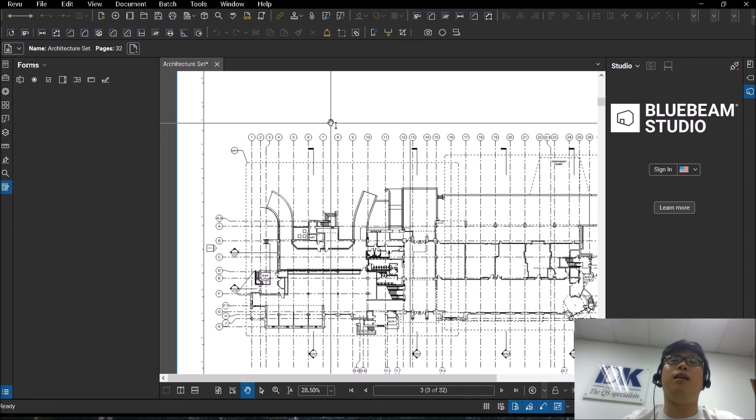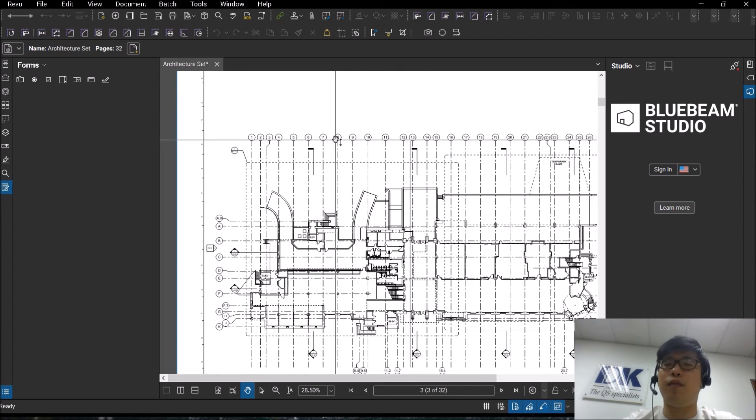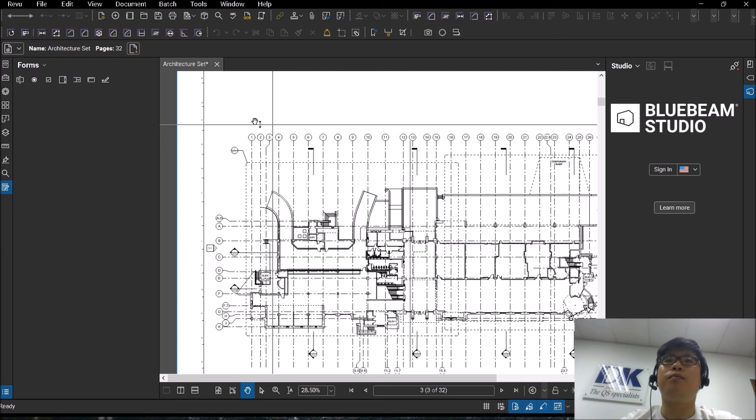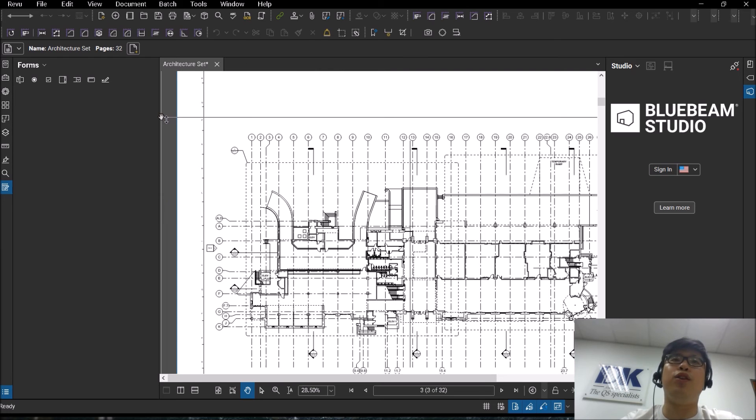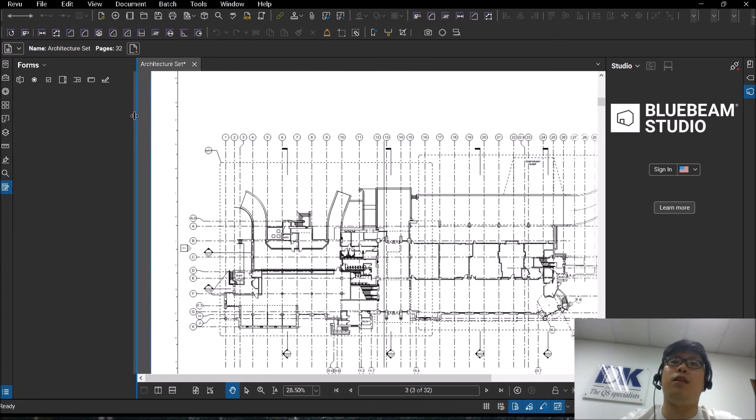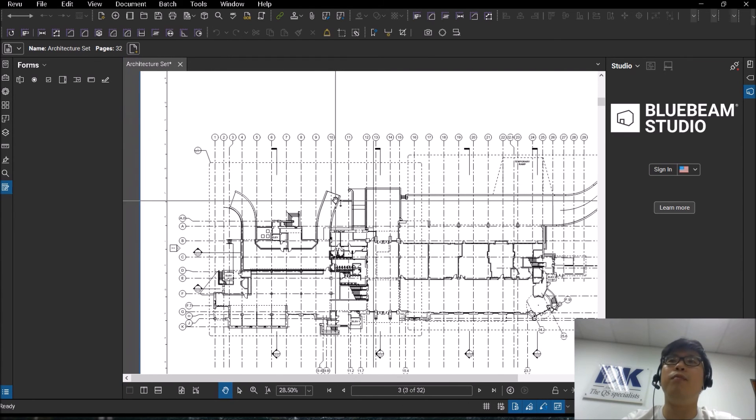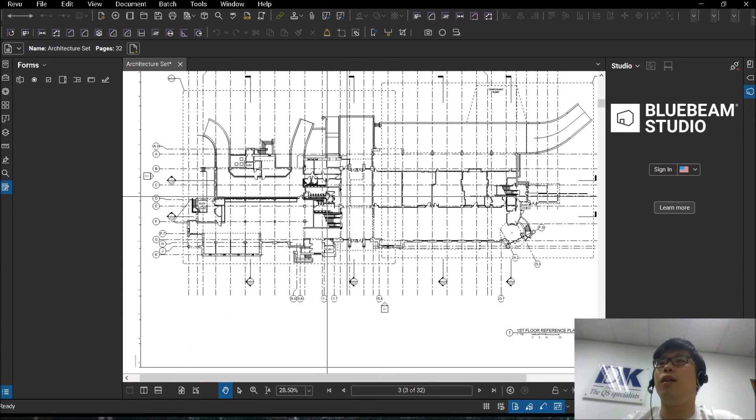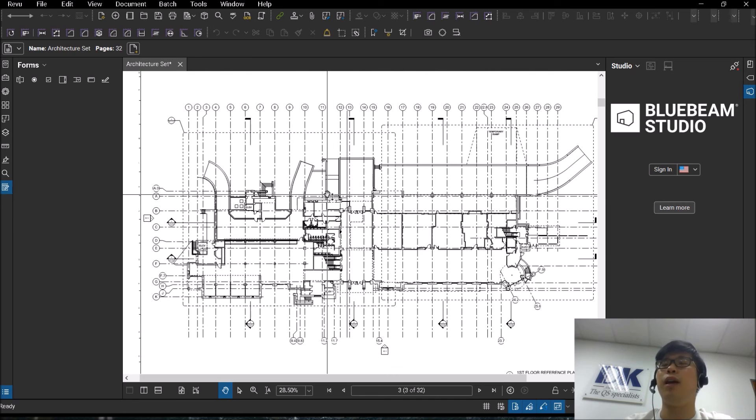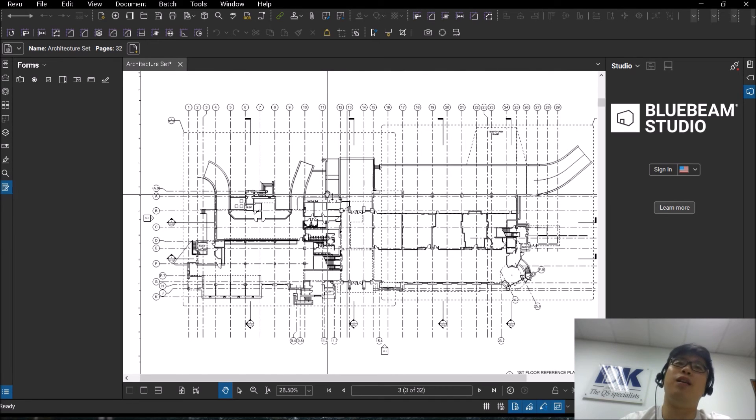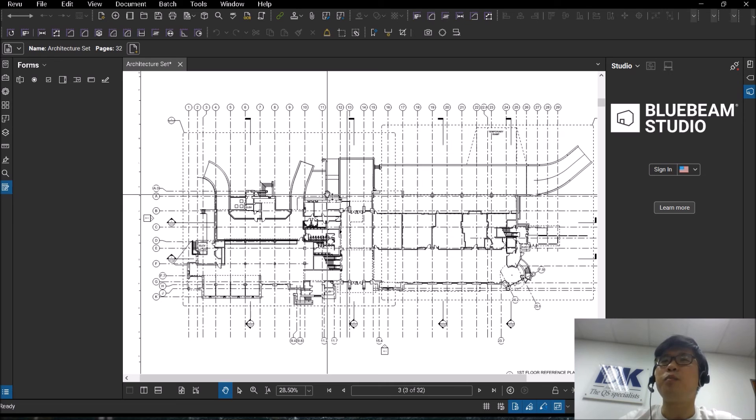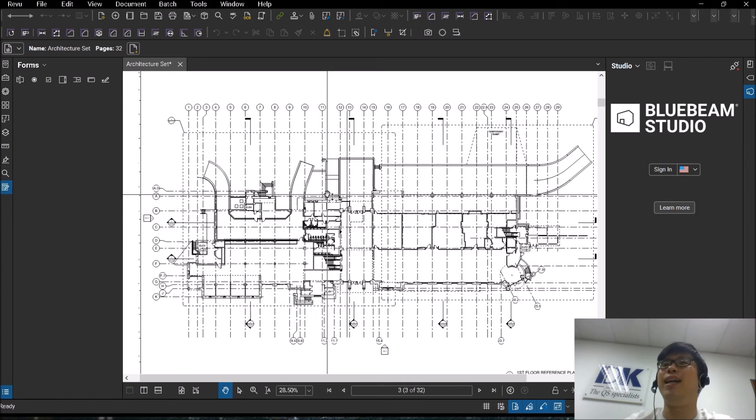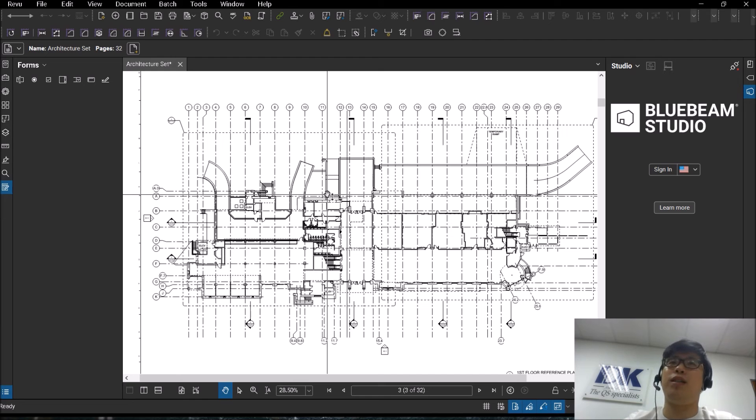And for the last thing, which is one of the newer features in Bluebeam. For those of you moving over with a background in Revit, AutoCAD or those drafting softwares, you will be very used to pressing L for line and pressing A for arc. Those are keyboard shortcuts.